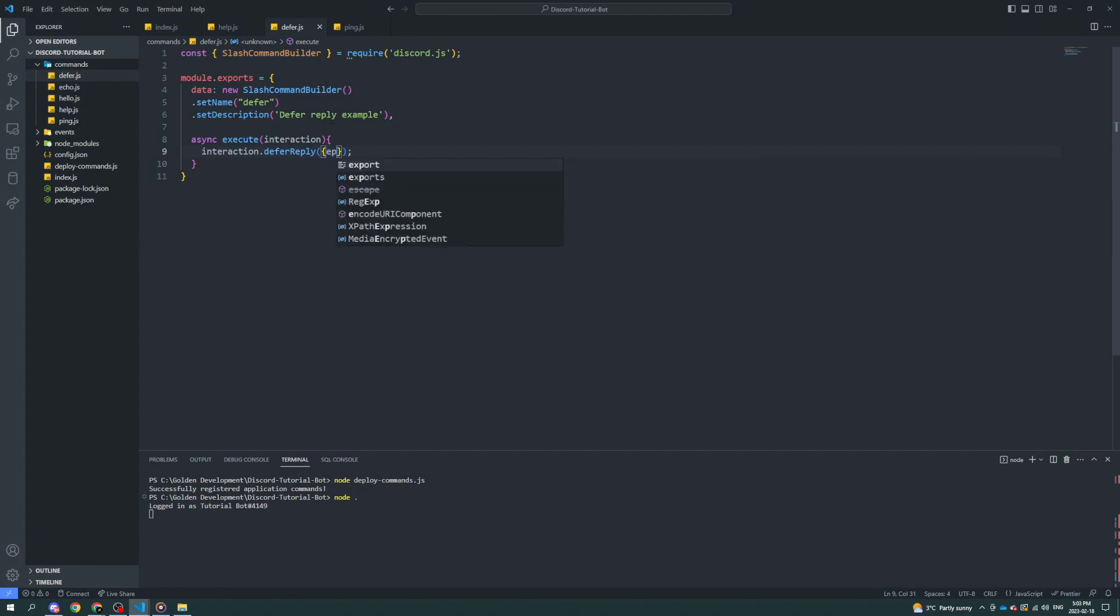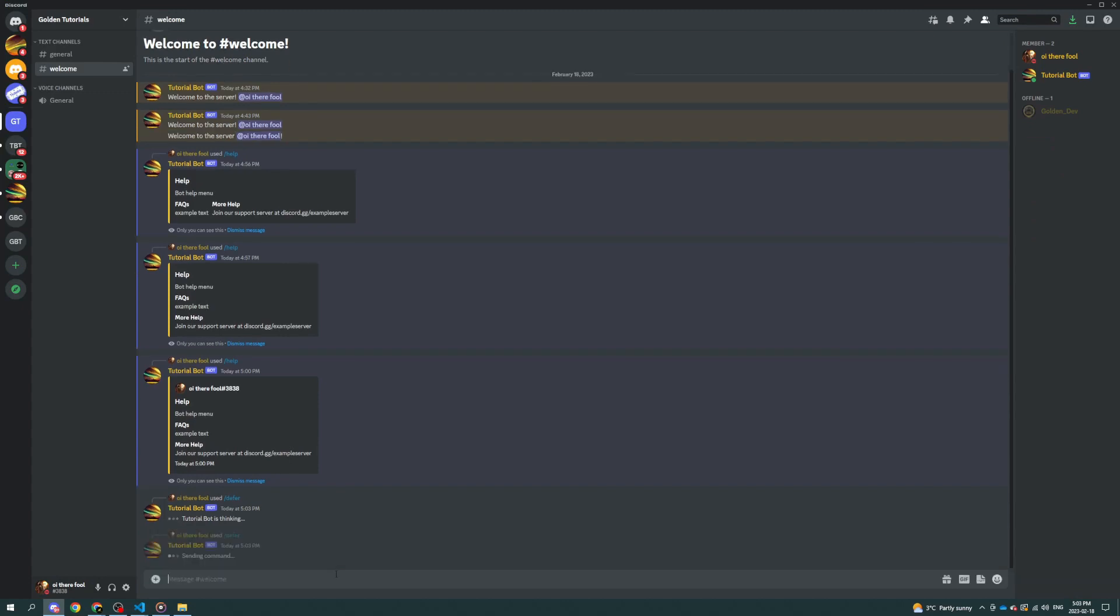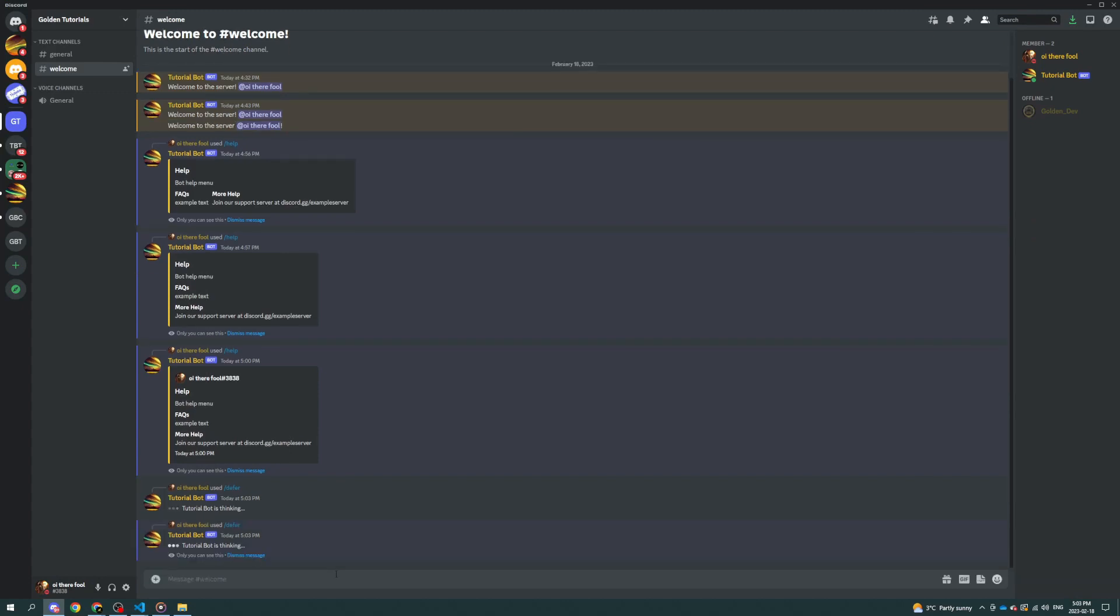Another thing you can do is you can specify in here that it's going to be hidden, or ephemeral. Whatever you prefer to say. And now it's hidden from other people. I believe, I could be wrong, but I think it waits for 15 minutes at most. The reason why you would defer a reply is if you don't, then you only have like 5 or 10 seconds or something like that to respond to it. So if you're doing something that's going to access a database, and it's going to take a few minutes possibly, or 20 or 30 seconds to get a reply or make an image or whatever else, you want to defer the reply first.